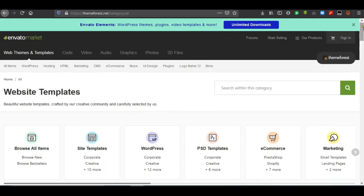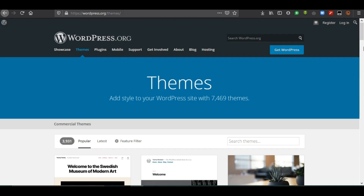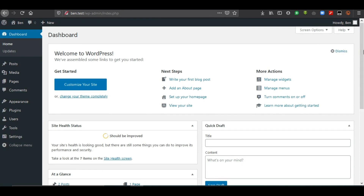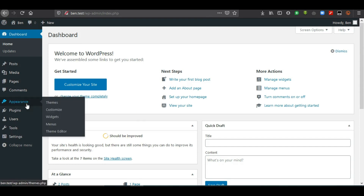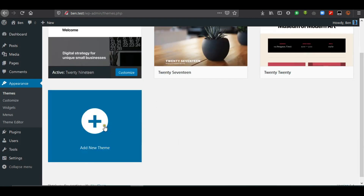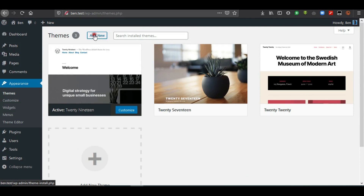Now you know where to acquire your theme. We are going to install a theme known as Sydney. We go to Appearance, then Themes, and select themes. This option allows us to install a theme either by activating an already existing theme or by adding a new theme — so we go to Add New Theme.